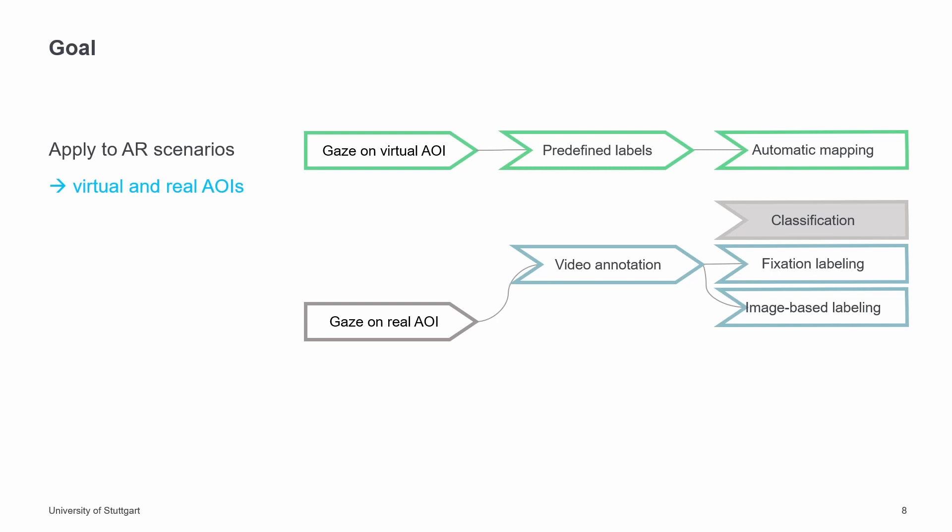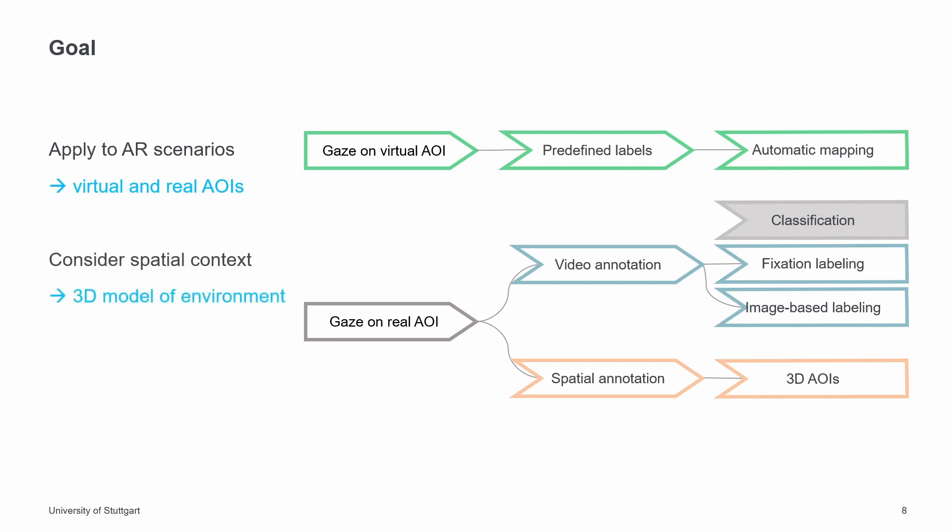This includes automatic classification and the manual annotation approaches. In addition to video-based annotation, spatial annotation can be applied. Since the virtual AOIs are handled automatically, an approach for the real AOIs was developed. Pure video-based annotation would not consider the spatial information in the context of the environment. Especially in AR, spatial context is important to understand how users interact with virtual and real environments. This requires a 3D model of the environment to simulate movement and gaze behavior spatially. Another goal is the multi-user analysis to determine behavior patterns by looking at several users simultaneously. The challenge here is that gaze and movement data occurs in individual coordinates for each user. A uniform coordinate system is required for this.